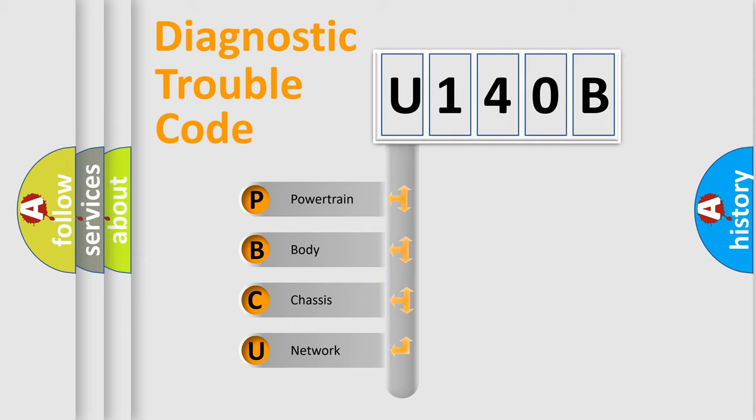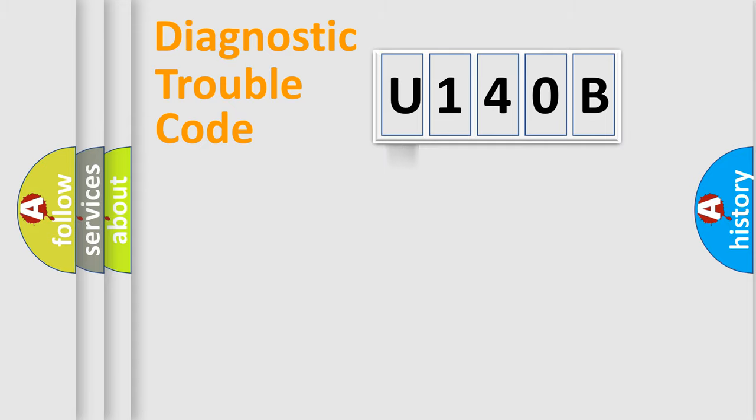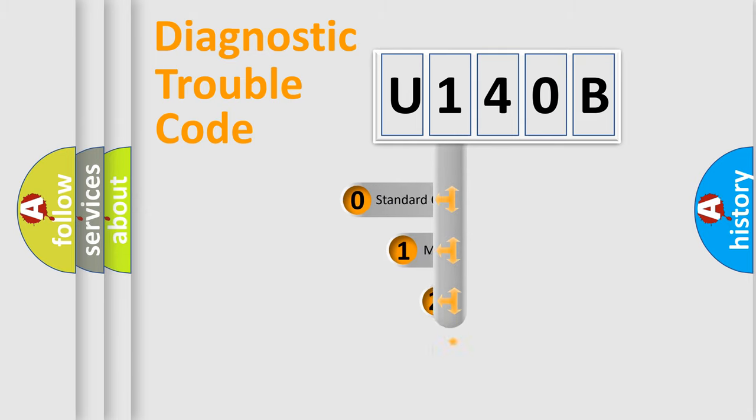We divide the electric system of automobile into four basic units: Powertrain, body, chassis, network. This distribution is defined in the first character code.